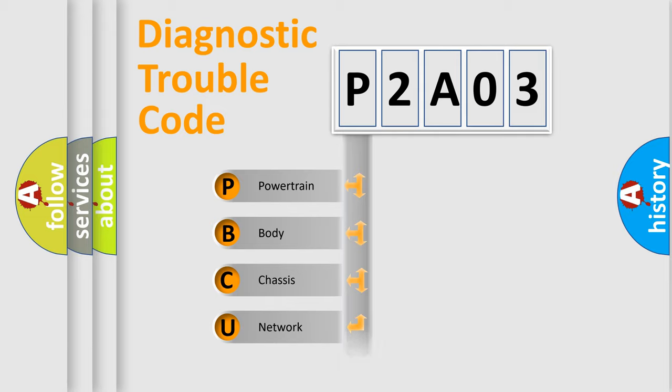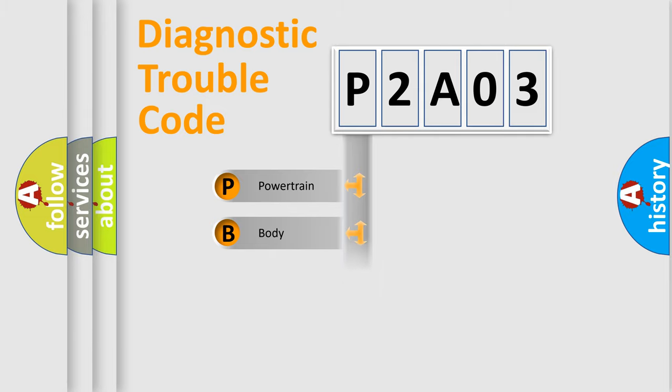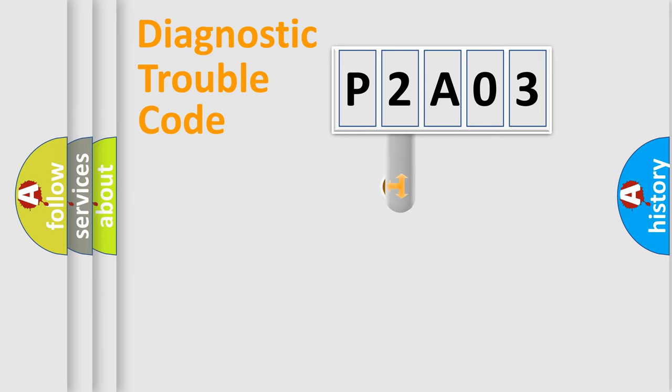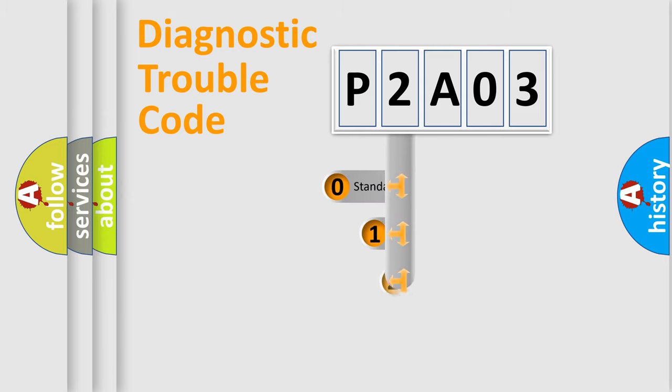Powertrain, Body, Chassis, and Network. This distribution is defined in the first character code.